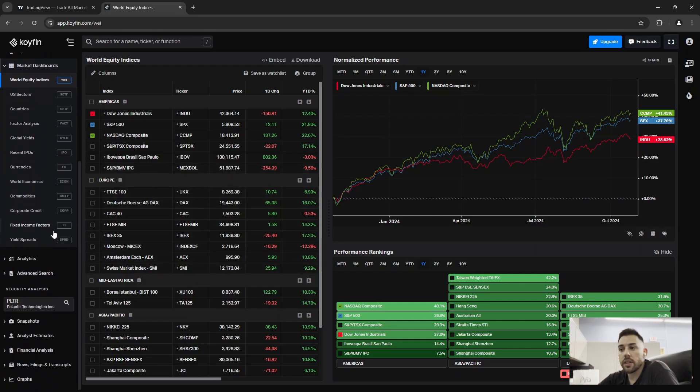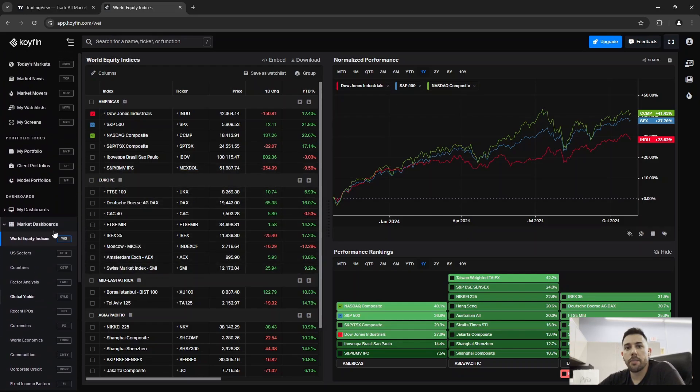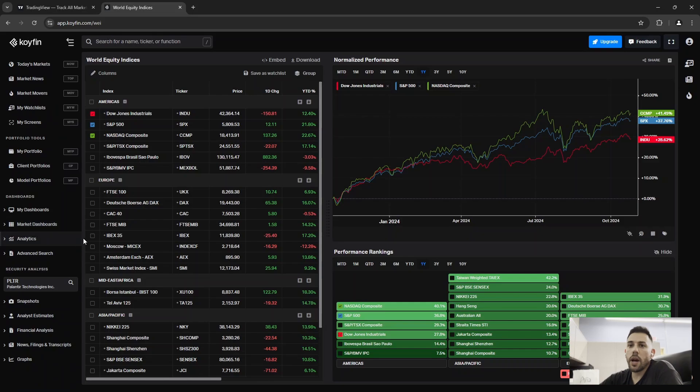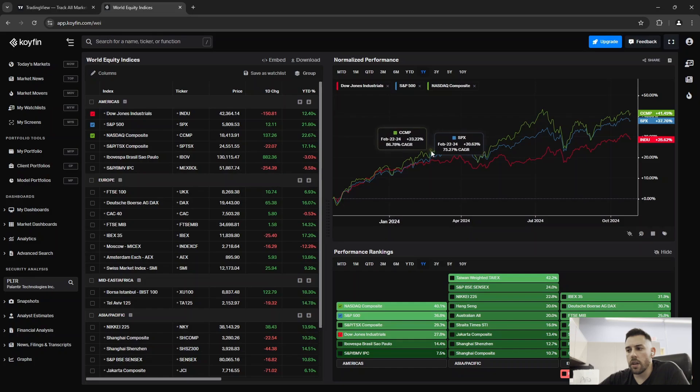You can take a look at world equity indices, which the Bloomberg has a function for that as well. And you can see along the left side here, there's just a ton of different options. So if I were you, I would definitely create a Coifin account and play around with it. It's going to be very useful.